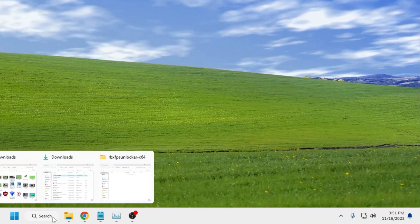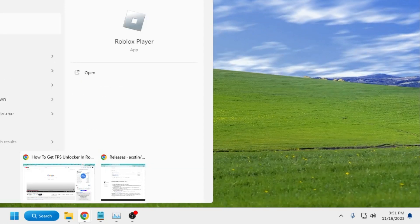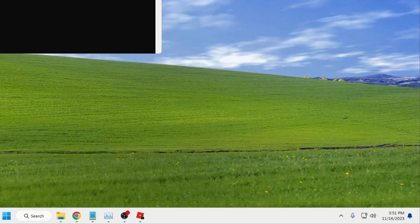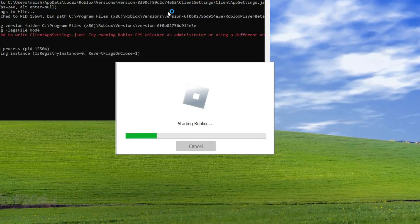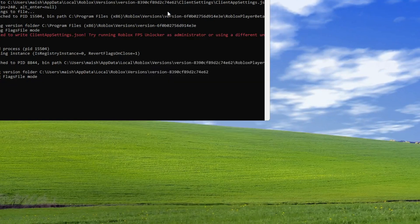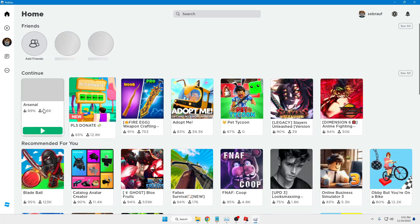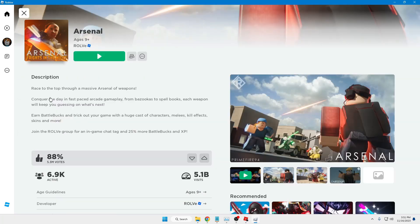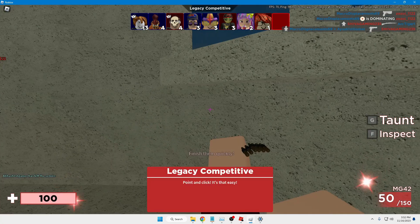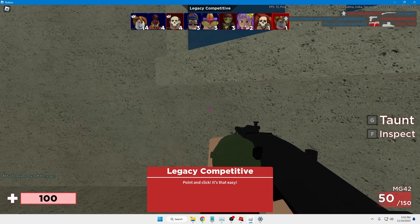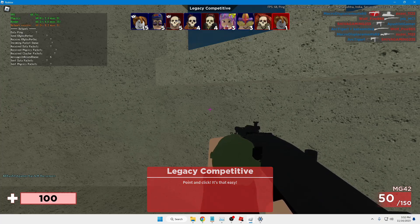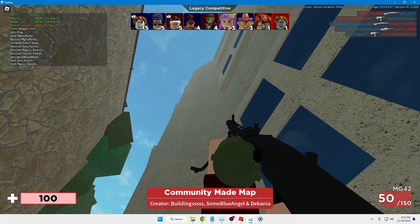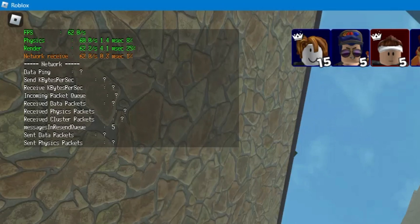I would recommend going with 165 or 240 and making changes until you find the best FPS. Let me select 240. Now I'll start the Roblox game. If the black window comes up, don't worry — it runs in the background and will not harm any of your information. Inside the game, I'll press Shift+F5 to show the FPS stat.